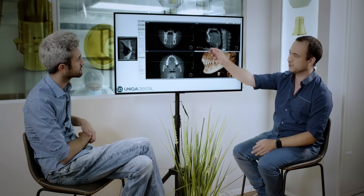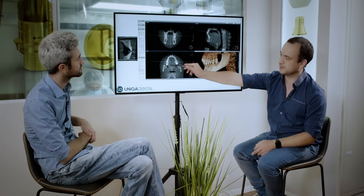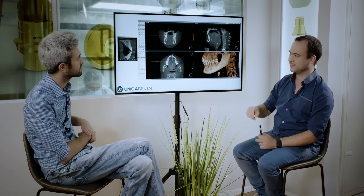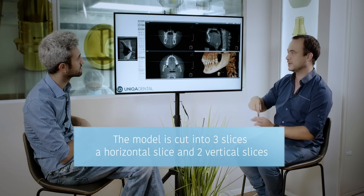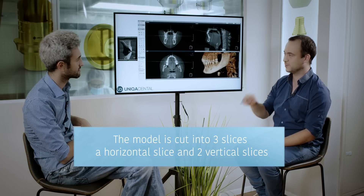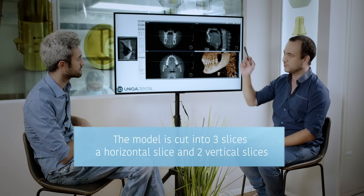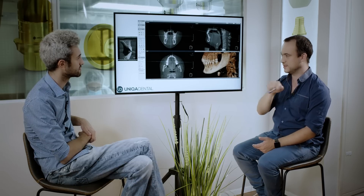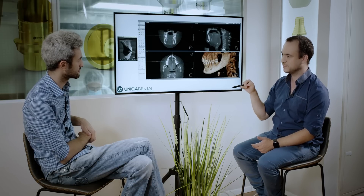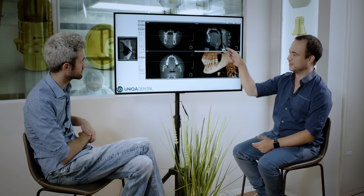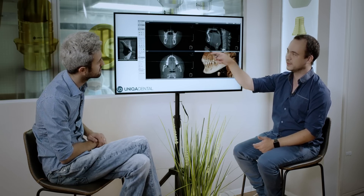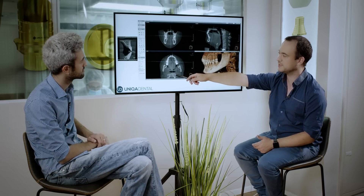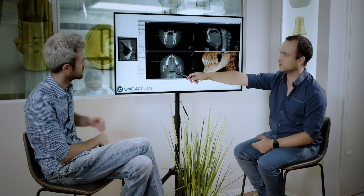I have the horizontal slice, I have a vertical slice, and I have another vertical slice — it's the coronal slice. It's from left to right, from front to back, and the horizontal part. In here you can see the front to back. In here you can see left to right, and this is the horizontal.